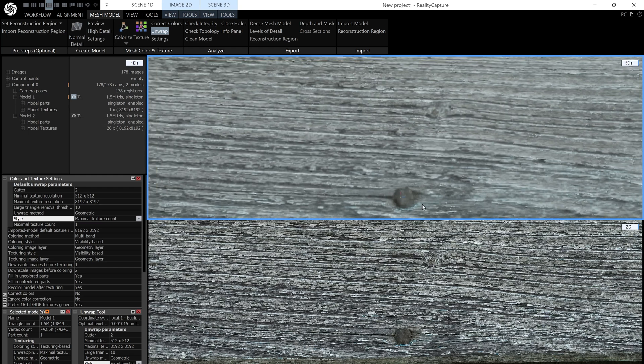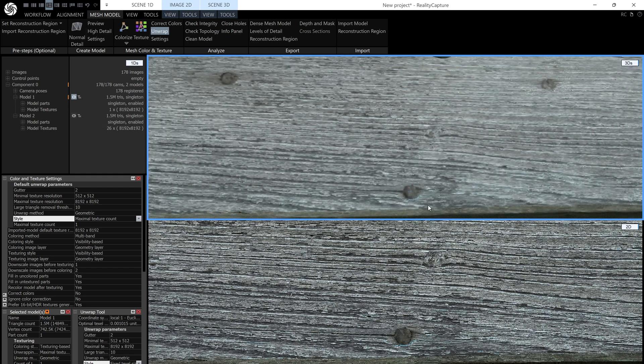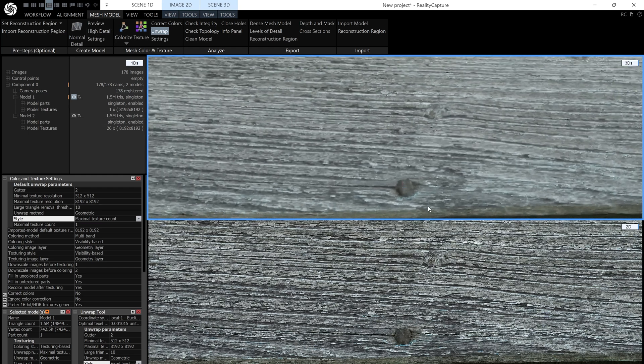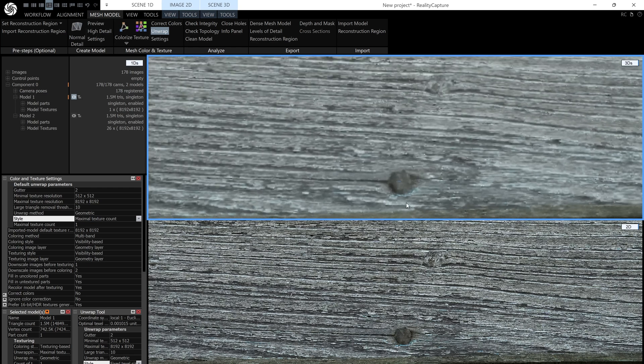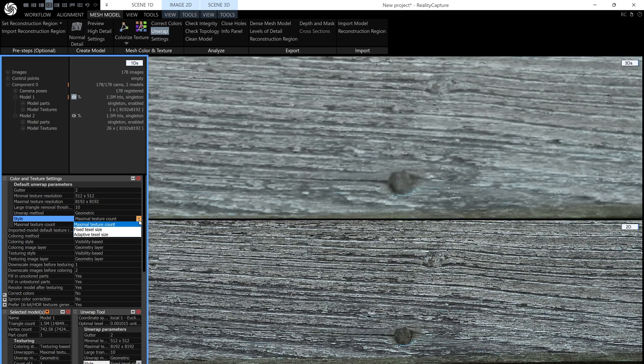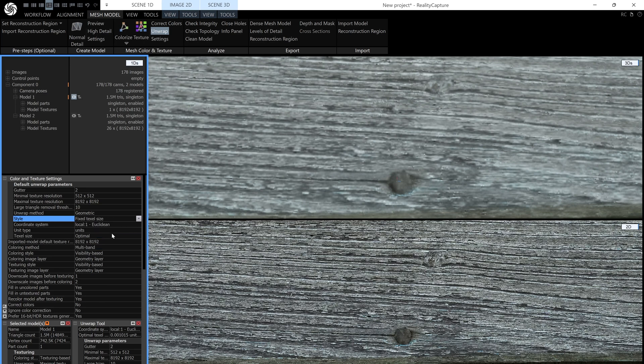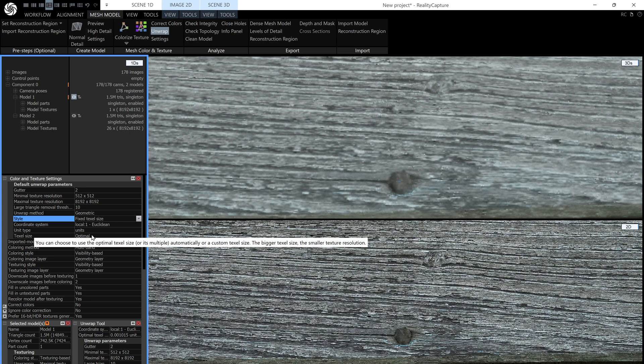Now we have quite a big object, and the bigger object you have, the less suitable an 8k texture is going to be for it. You might need plenty of textures. So what we can do is change this setting to fixed texel size or adaptive texel size. I'm going to go to fixed, and the key element to get all of the quality out of your photos is to set it to optimal.